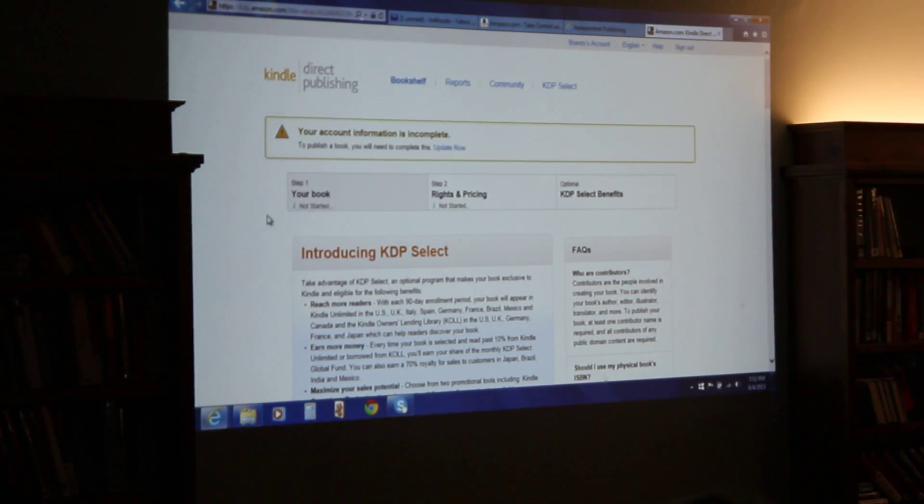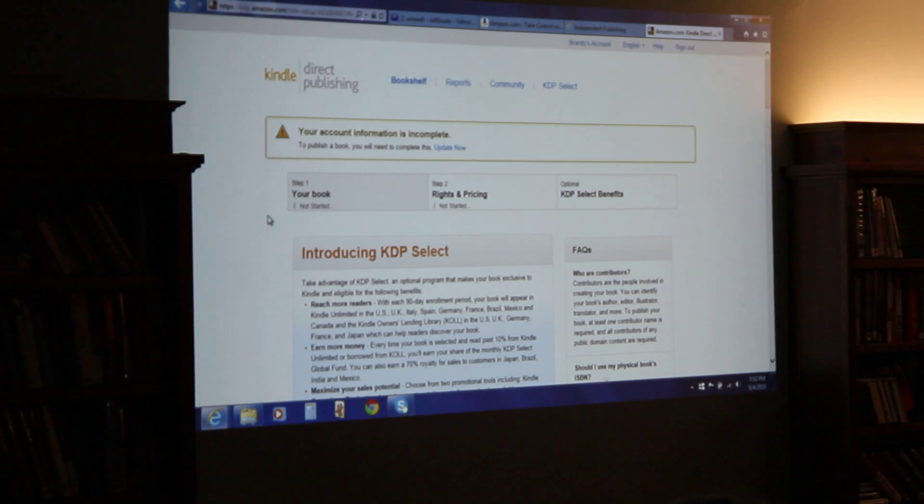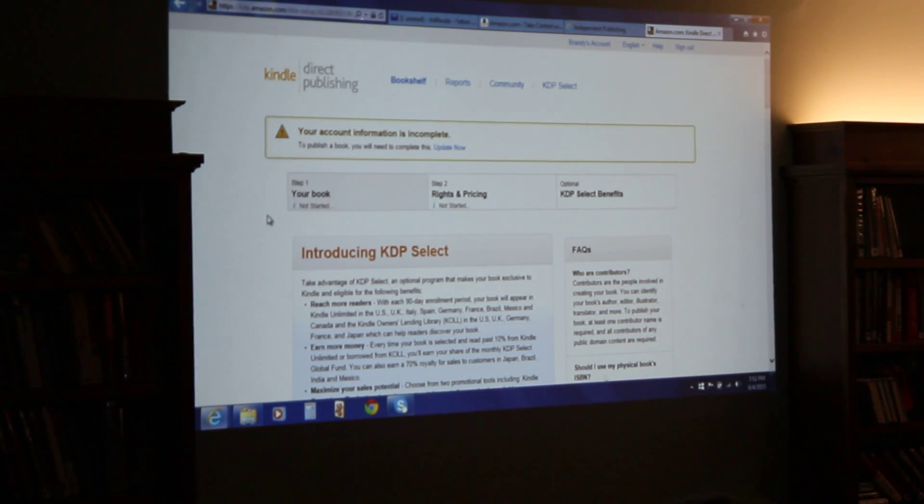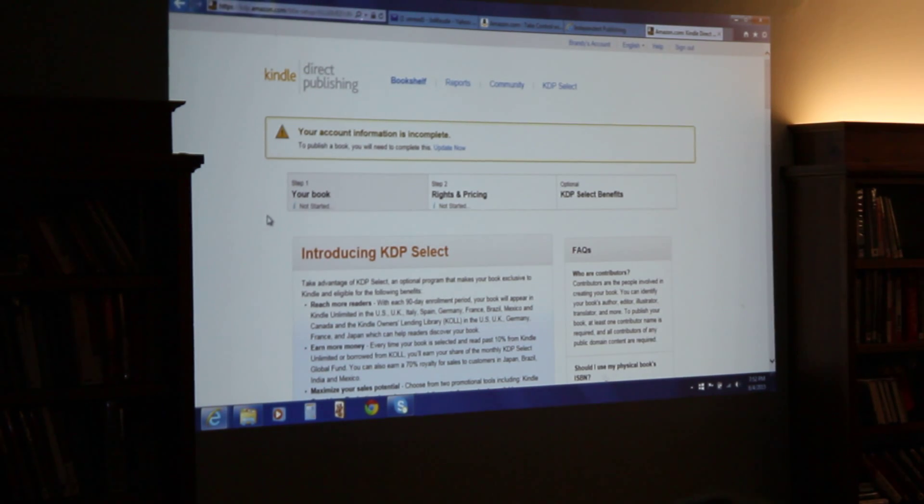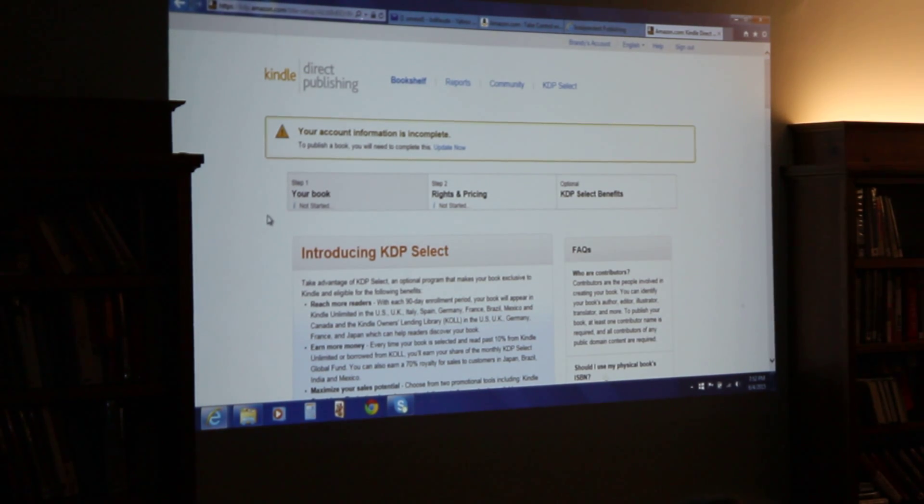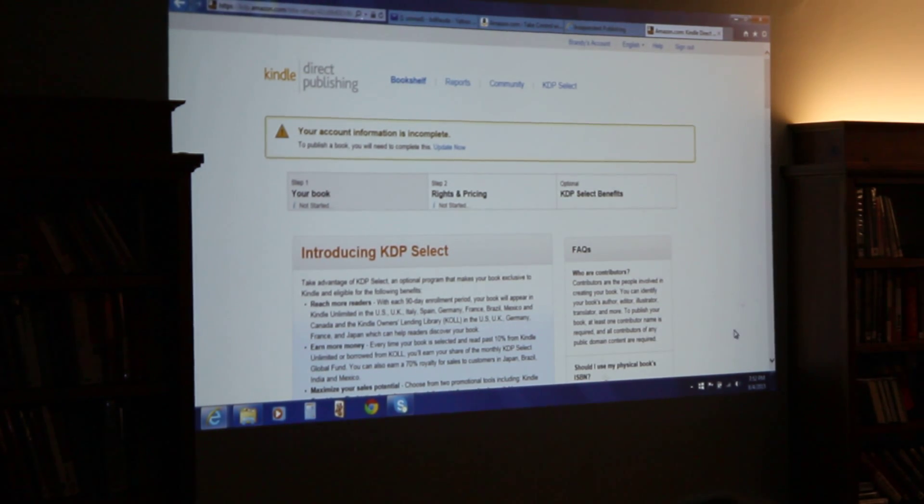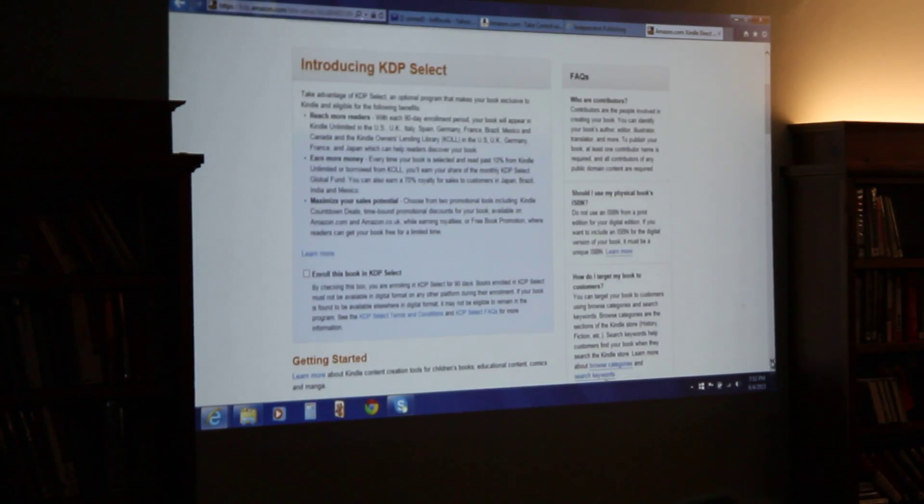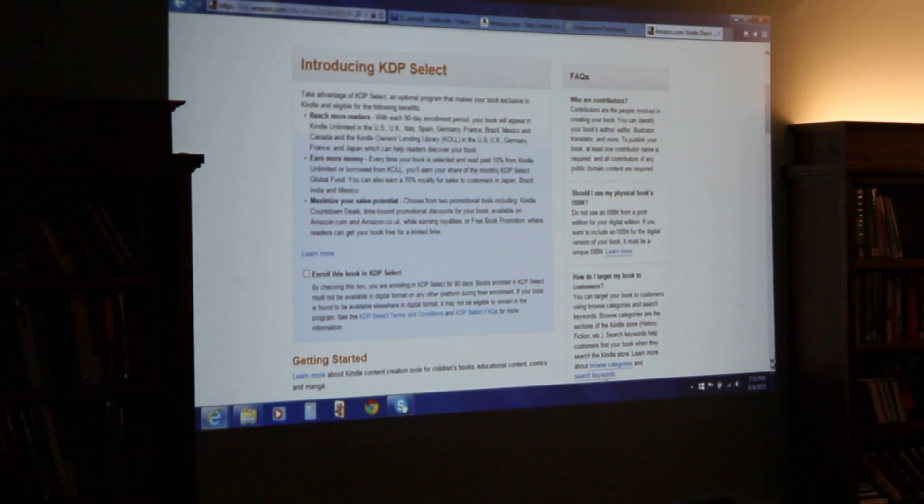Your book. I think you might want to do that later because that's when it starts asking you information. Scroll down to your book. Not started.